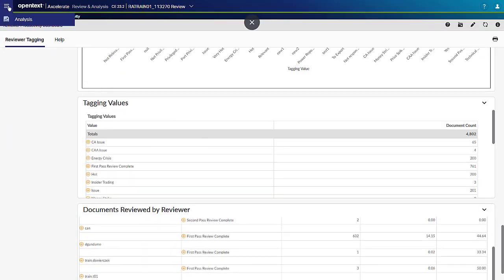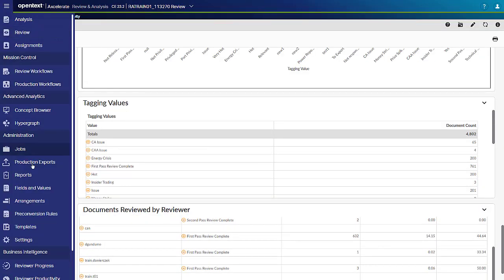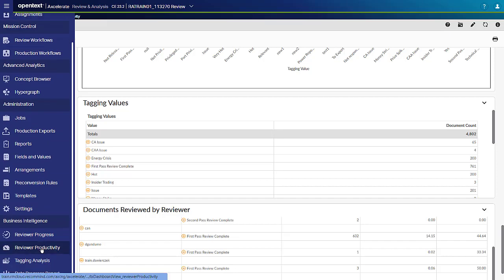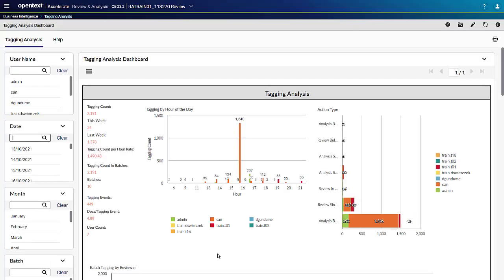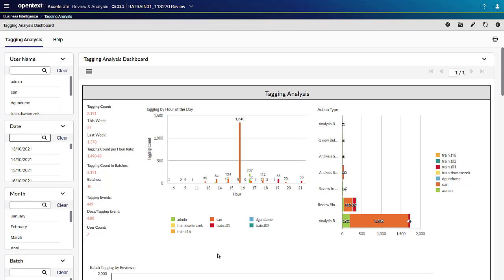The Tagging Analysis dashboard is also a brand new dashboard. This was not available in Qlik. This dashboard provides a breakdown of tagging based on the field, value, MIME type, or action type. The action type can provide valuable insight as to when the team could take advantage of bulk coding functionality to consistently tag associated documents and gain review efficiencies.